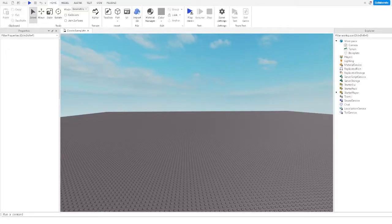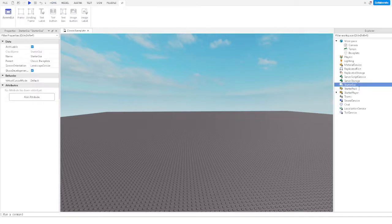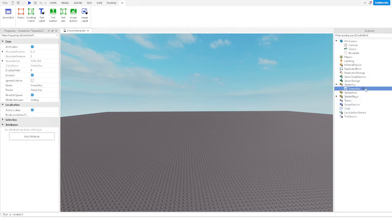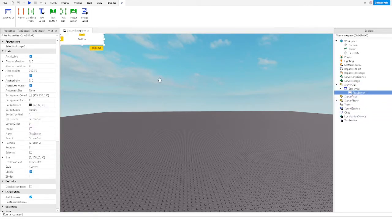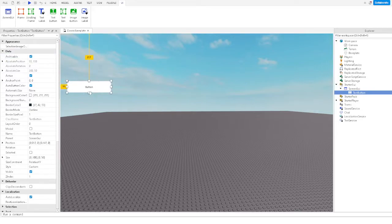In this video, we're going to be creating an inventory system GUI in Roblox Studio. The first thing we want to do is create the GUI, so let's add a quick text button.